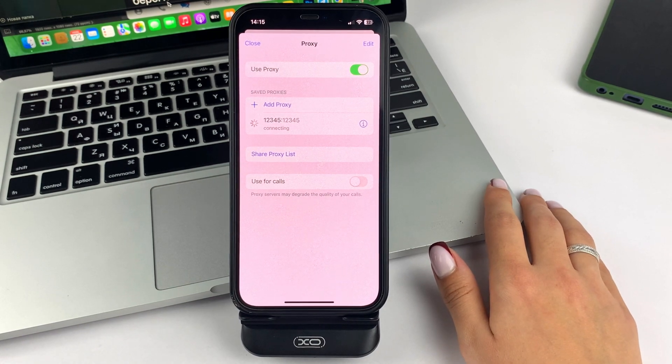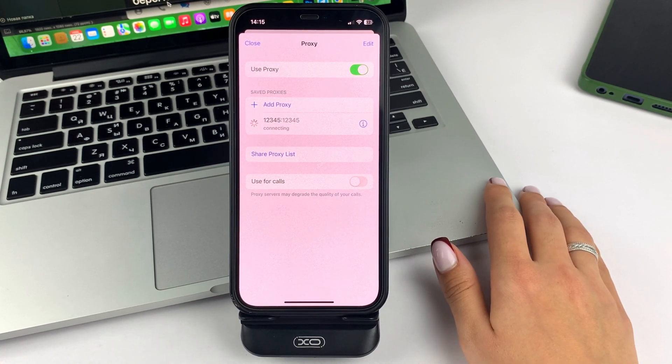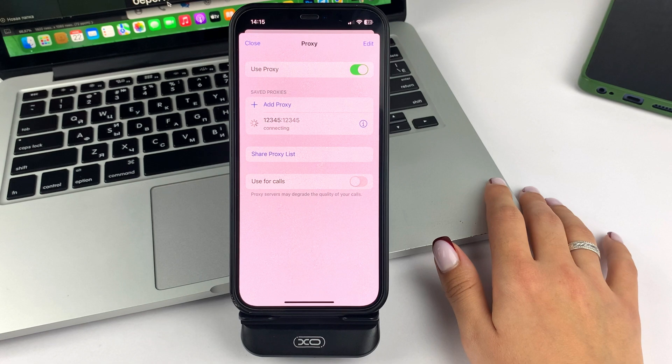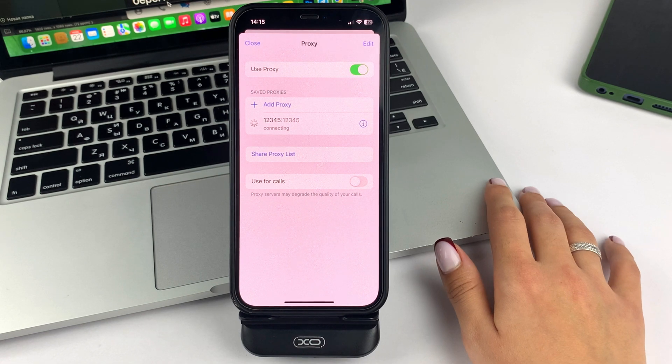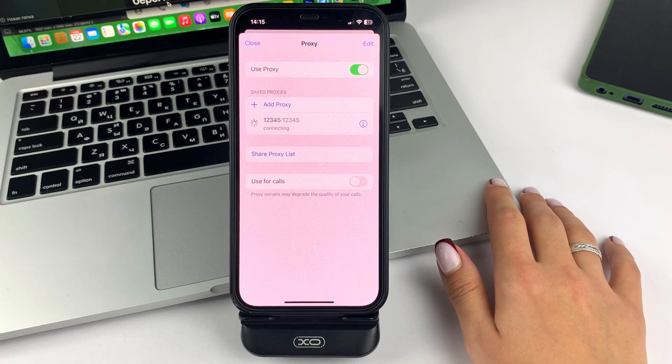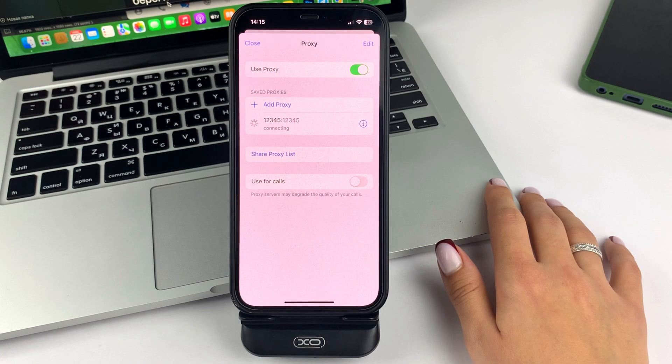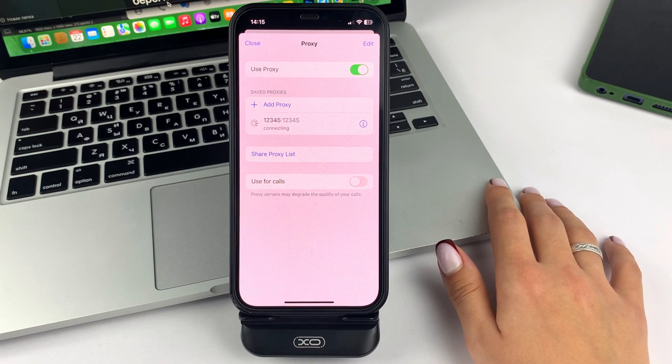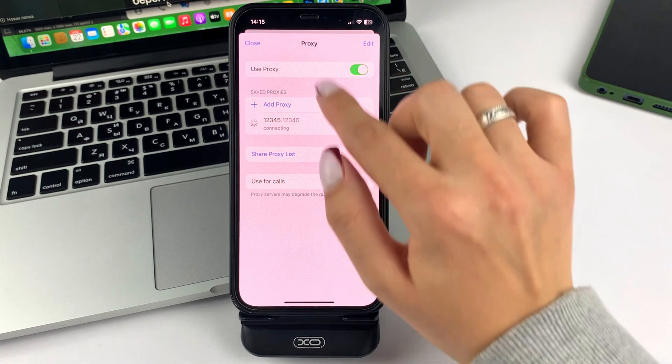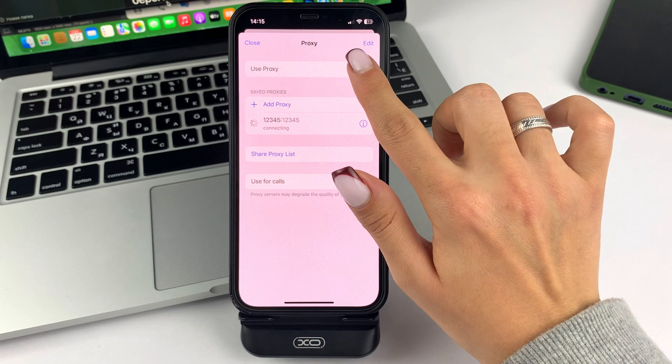So friends, you will activate this proxy server, and if you need to deactivate it in the future, please go back to the settings and just disable it by clicking on this button.